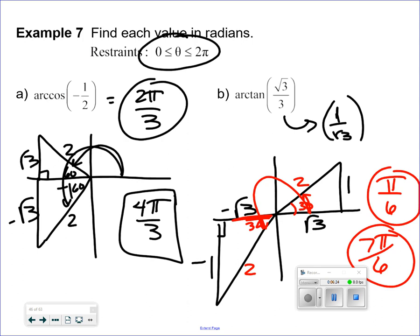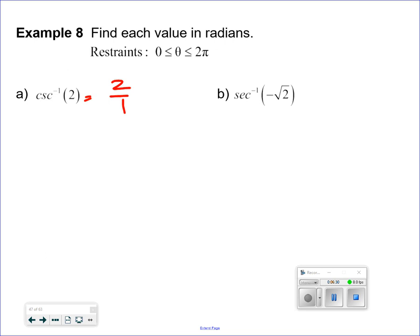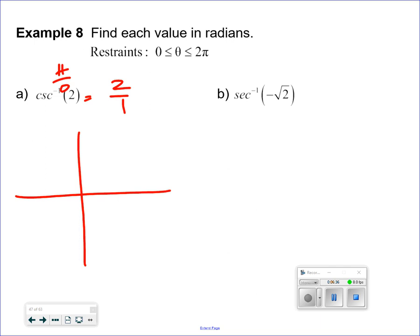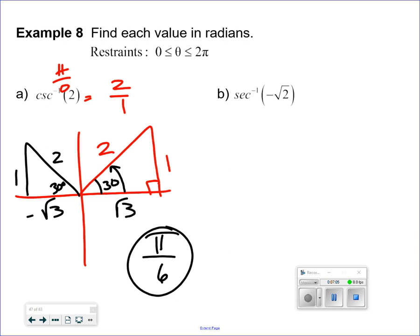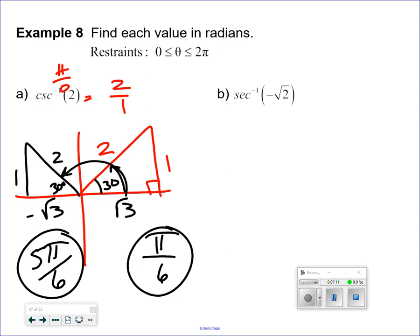Cosecant of 2 — this is 2 over 1, which is positive. Cosecant is hypotenuse over opposite, so you need a positive hypotenuse and a positive opposite. Where else can I get an opposite that's positive? That would also be in the second quadrant. Fill in the missing side — the missing side is the square root of 3, making a 30-degree reference angle. Every sixth has a 30-degree reference angle, so the answers in radians are pi over 6 and 5 pi over 6.